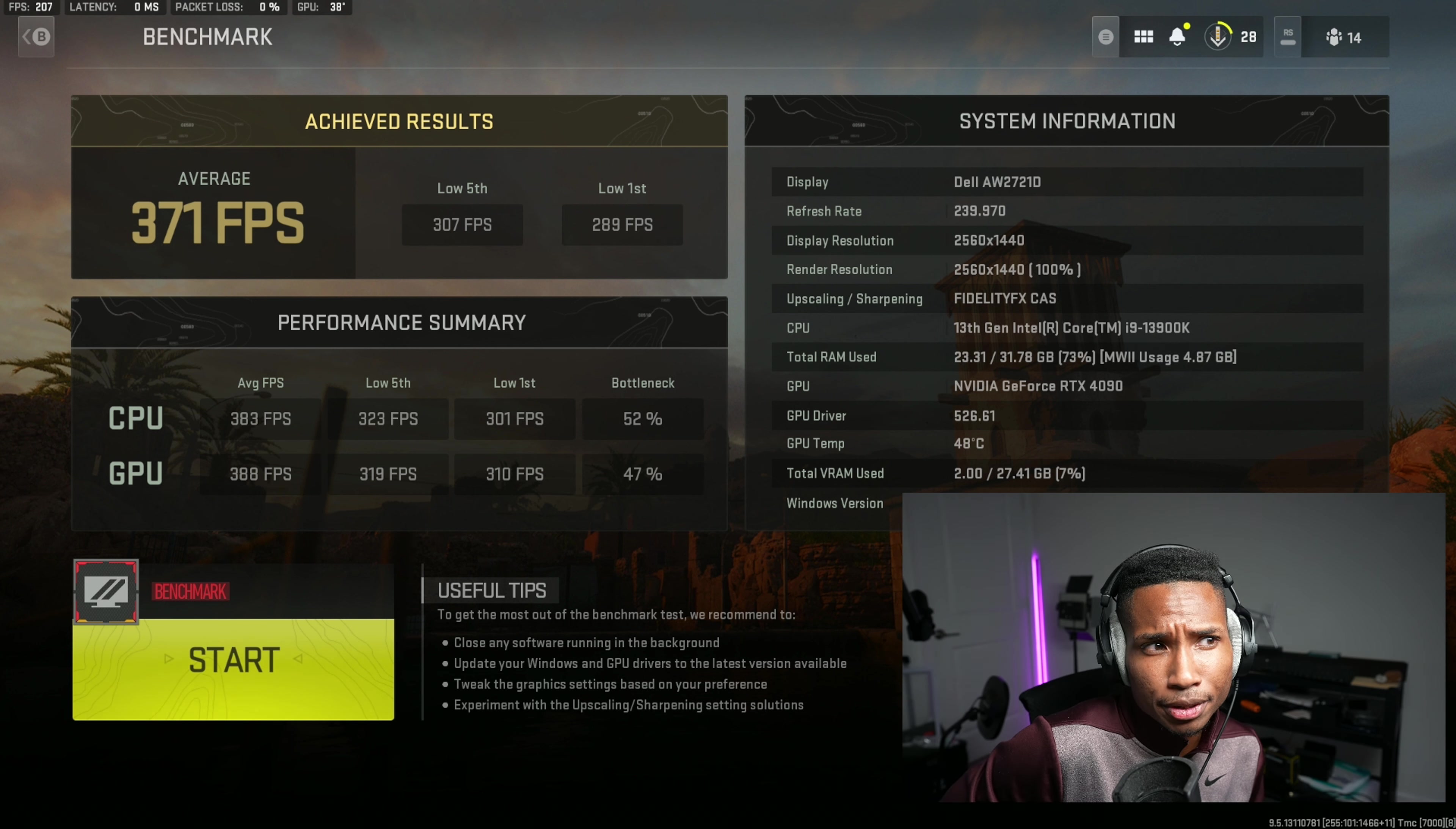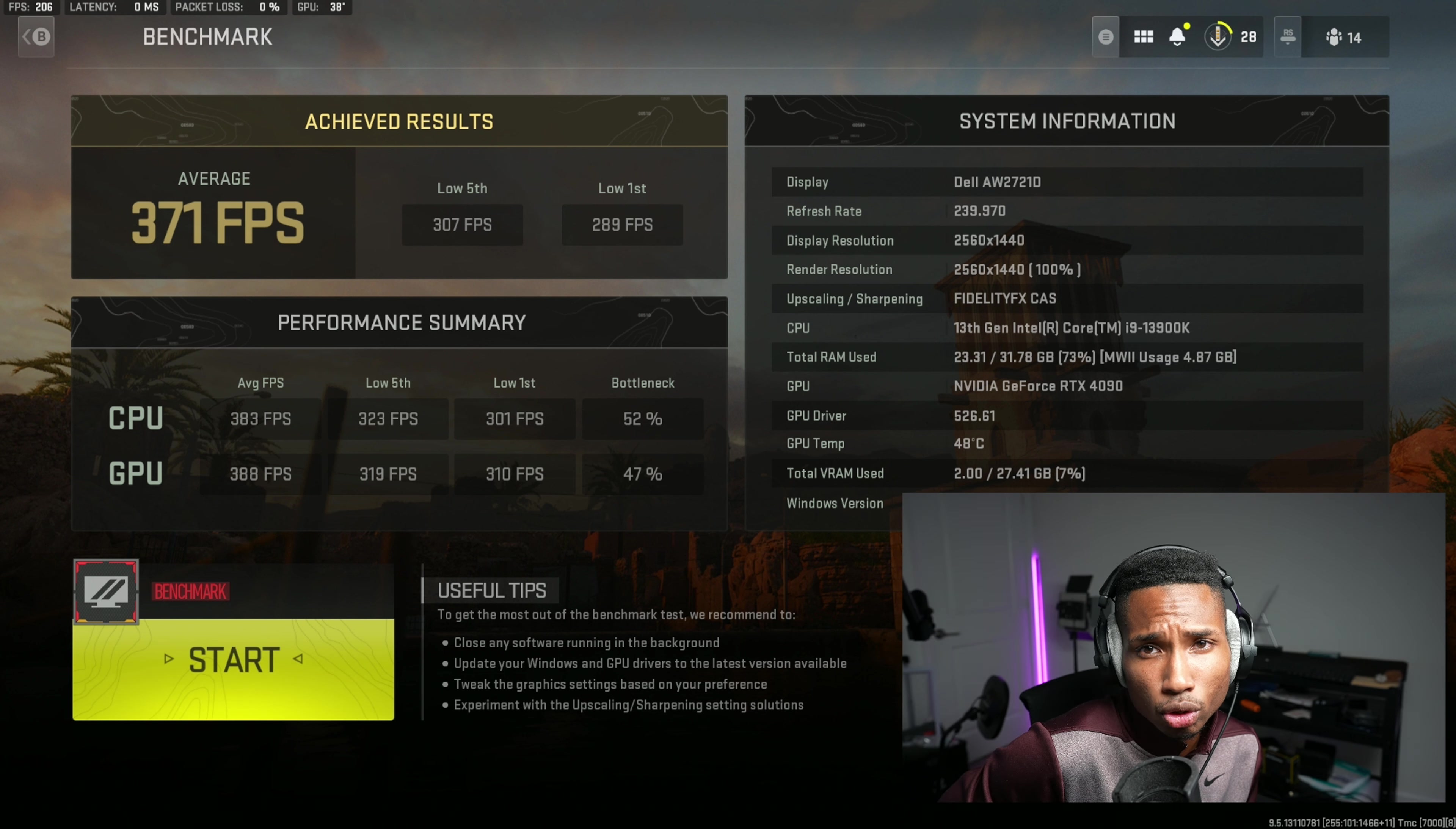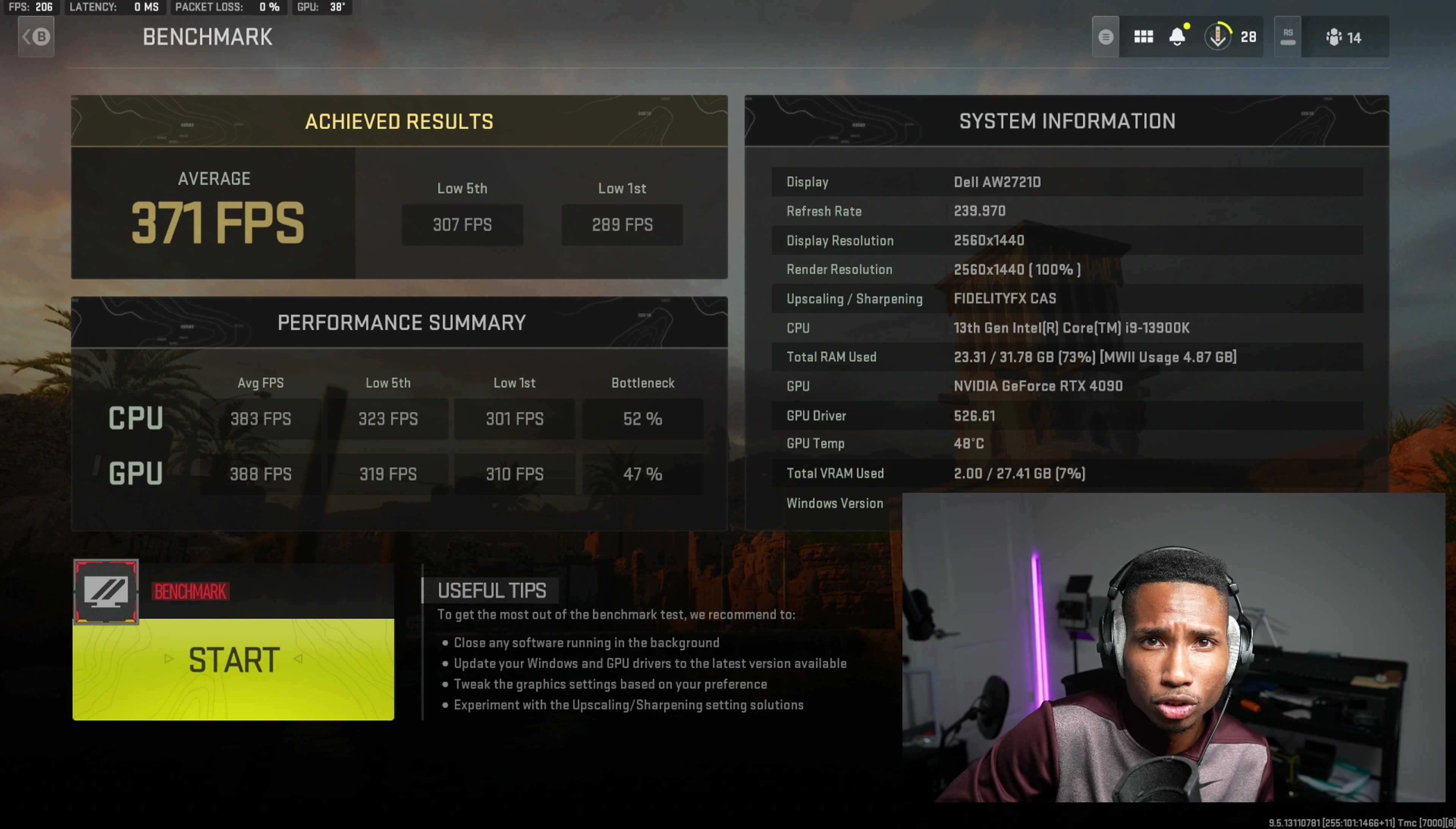So the first step is to not use any kind of upscaling. You want to use, you can use sharpening, but it's either you have fidelity cast or you have this off. The reason is because it's going to skew the data too much and it's not going to give you an accurate representation of what your system needs or what your system is lacking.